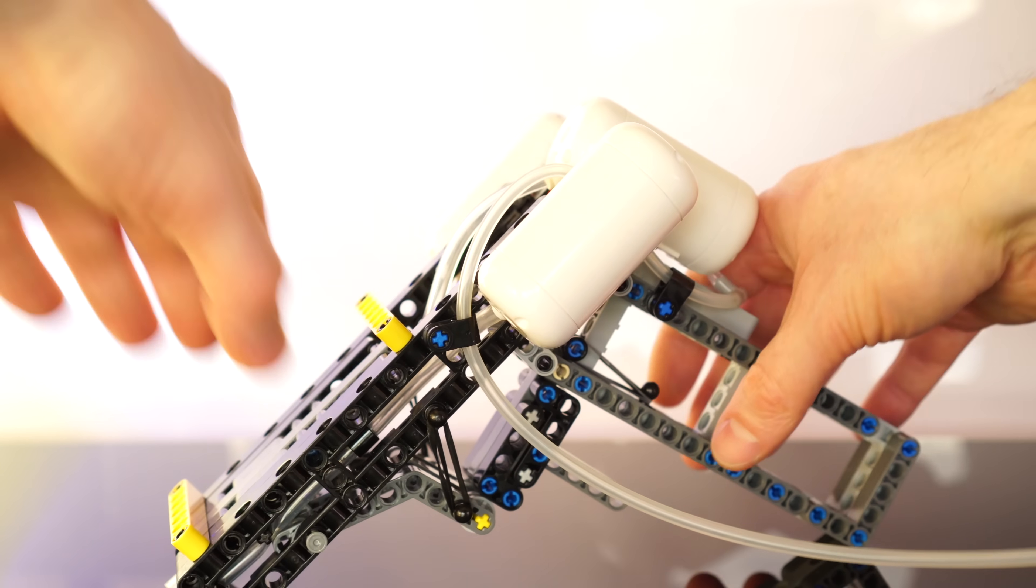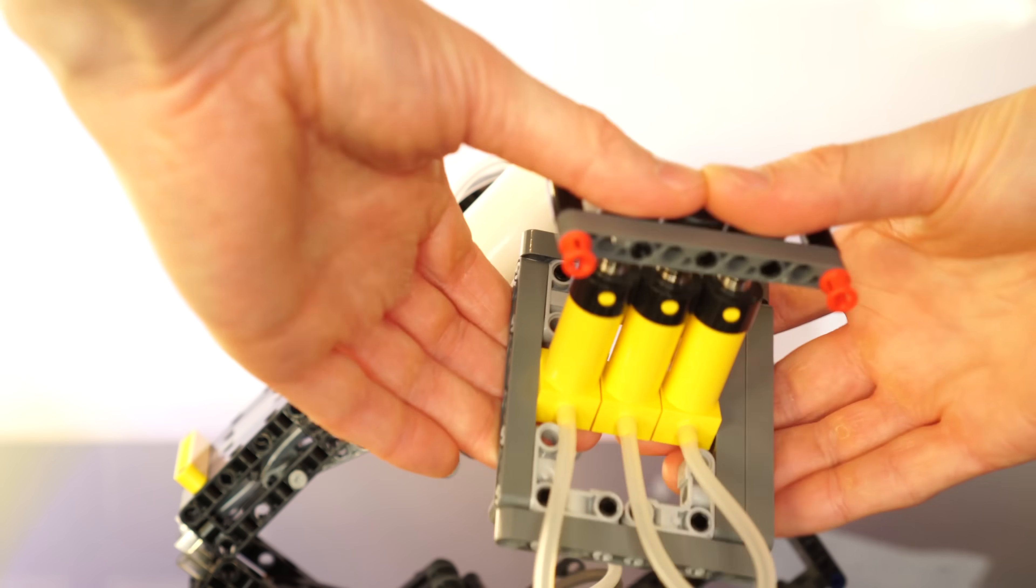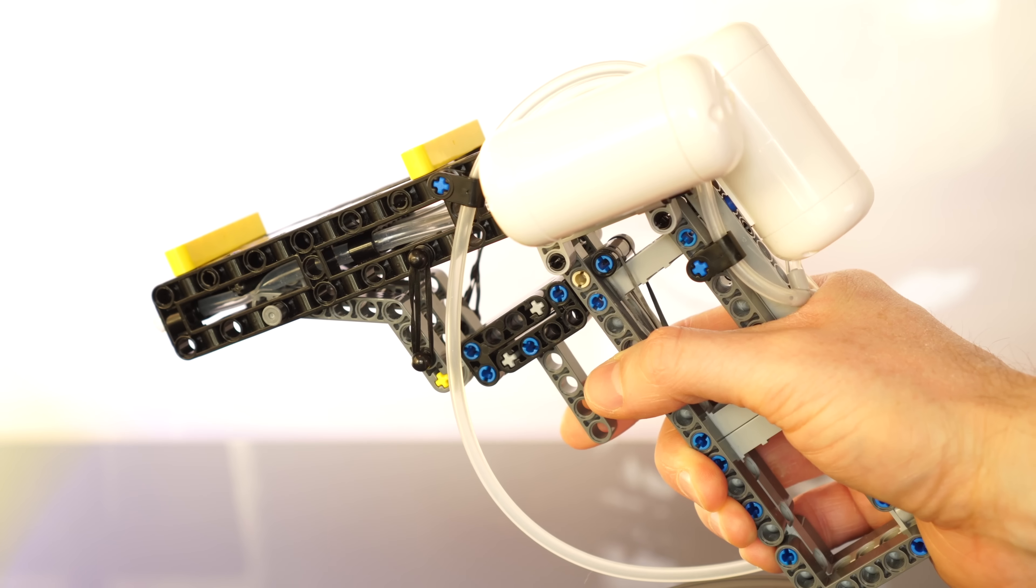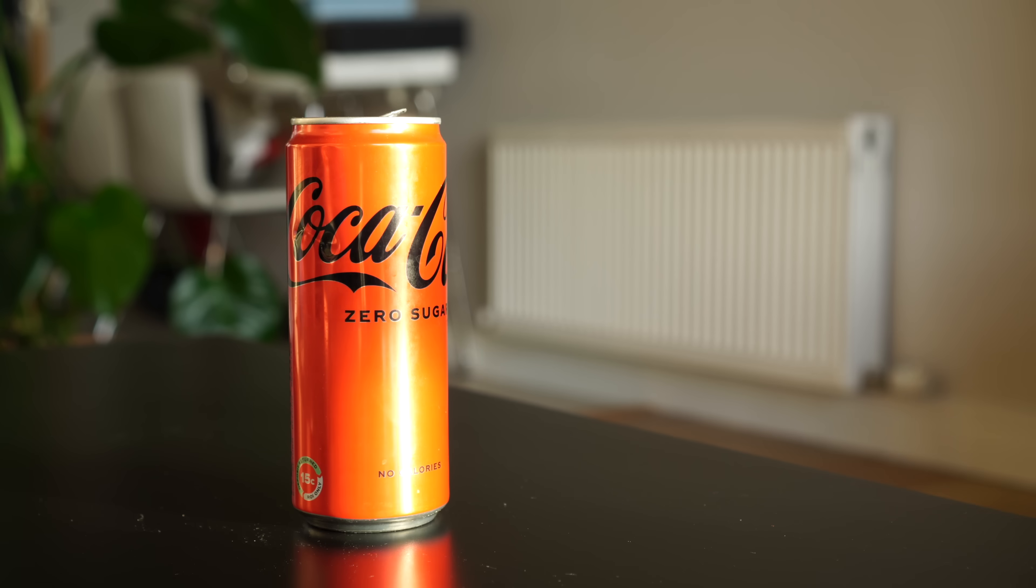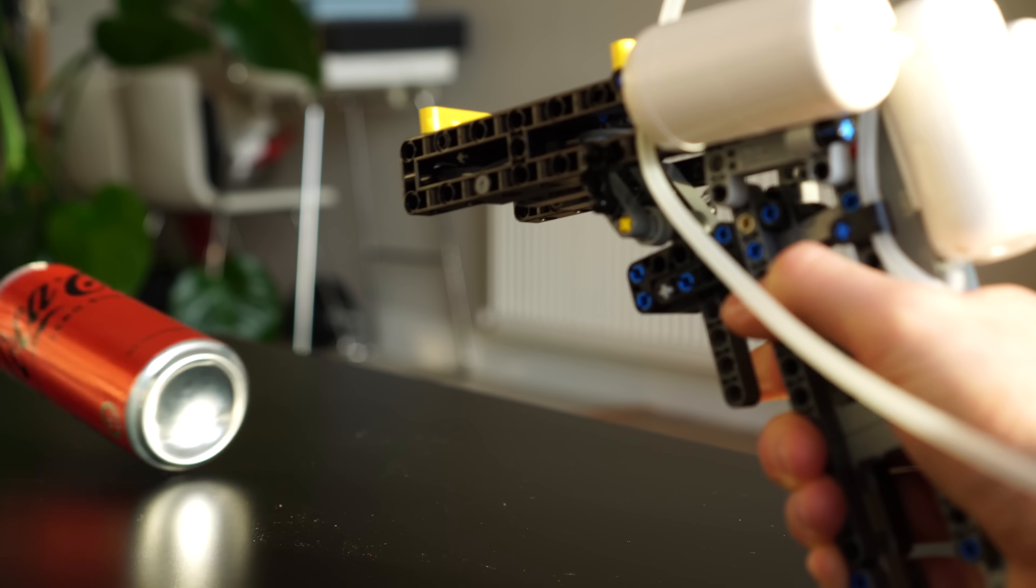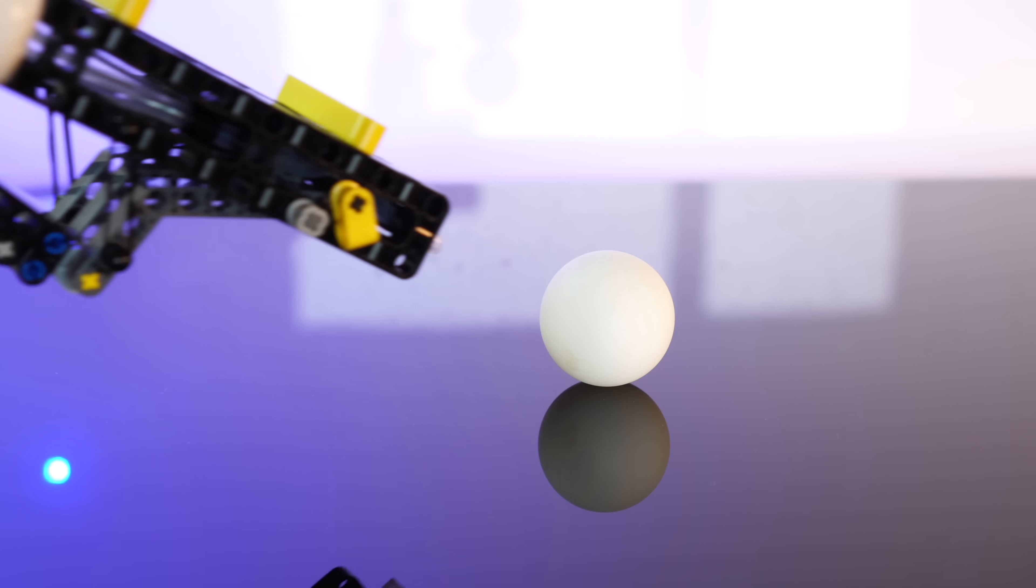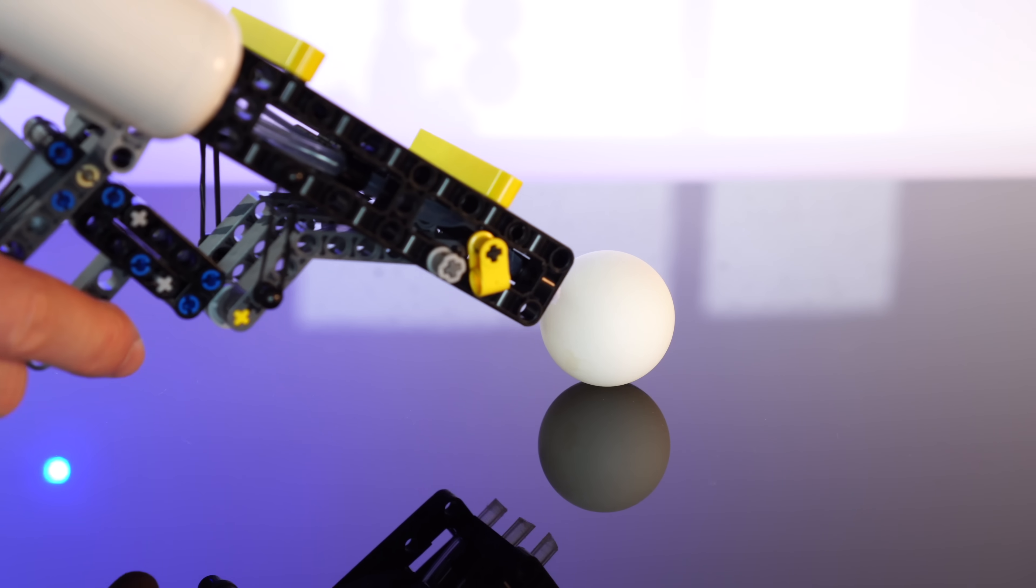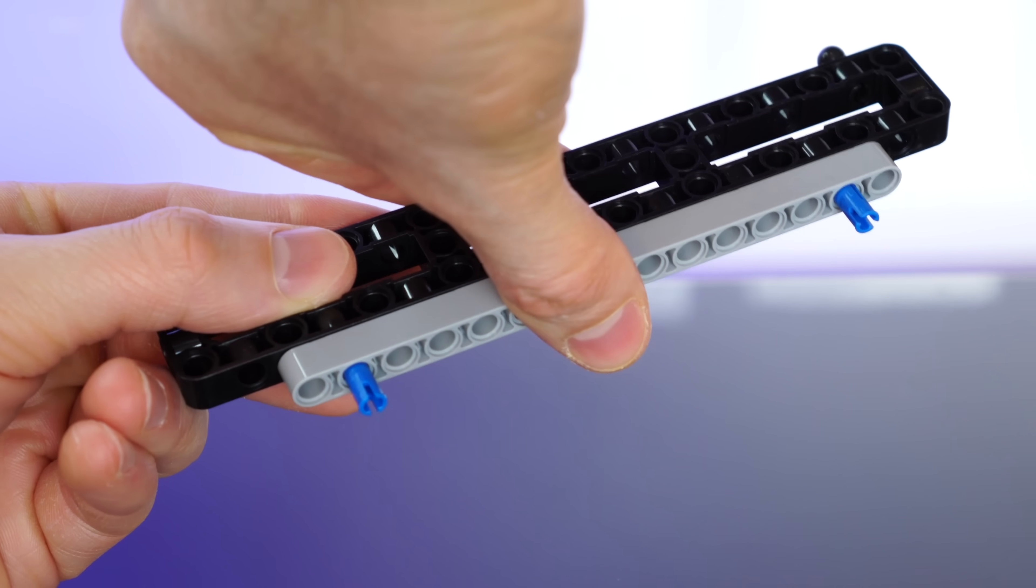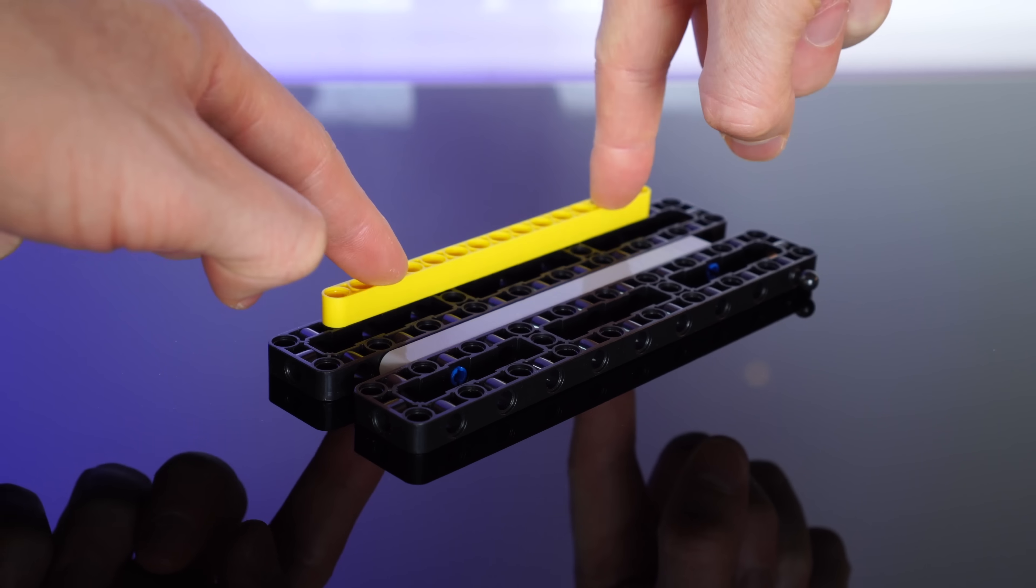So let's test it using this Lego compressor to pump up the three tanks. Hey, just the burst of air alone seems pretty decent.